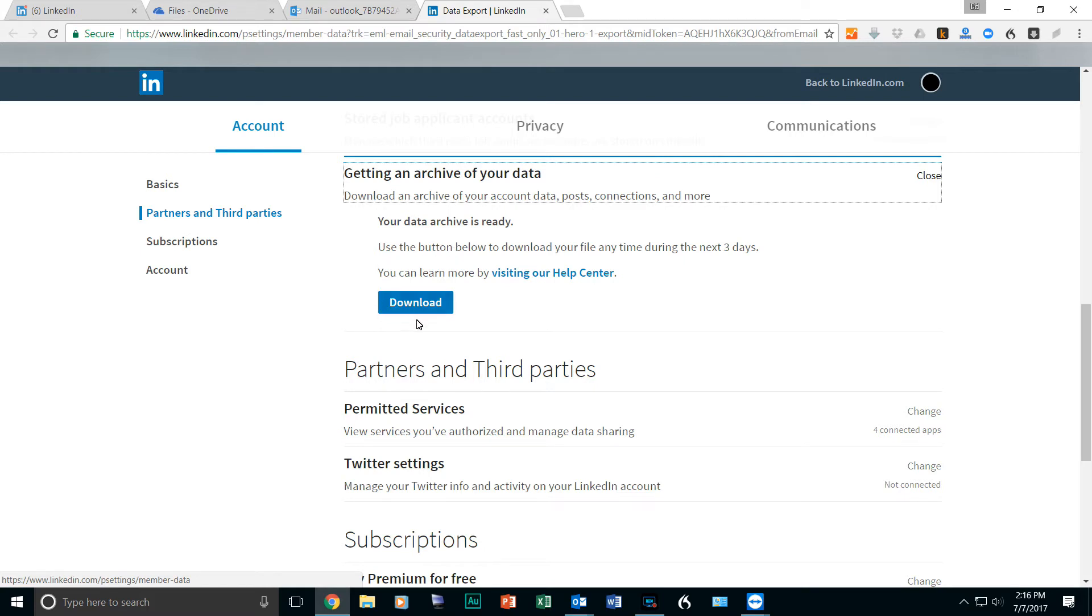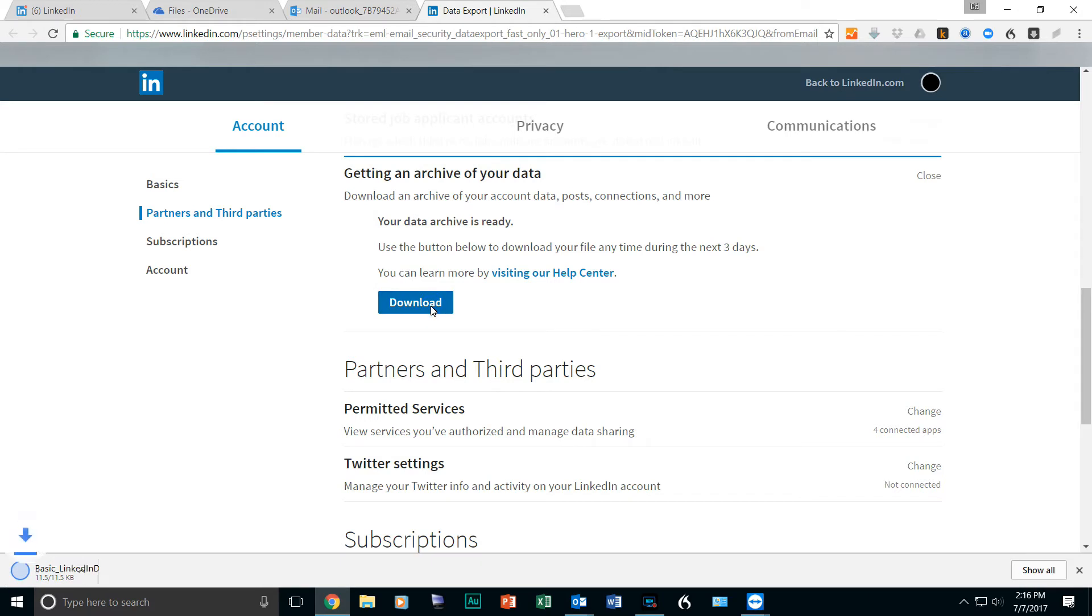And now this will come up. You click on the Download button. And it will download it as a zip file.